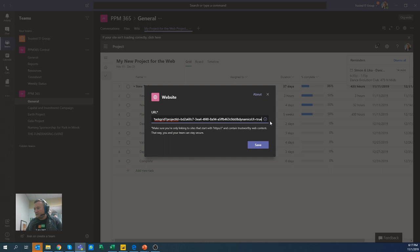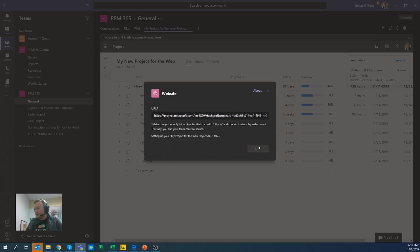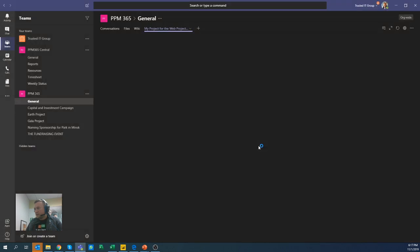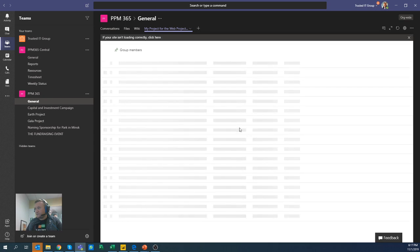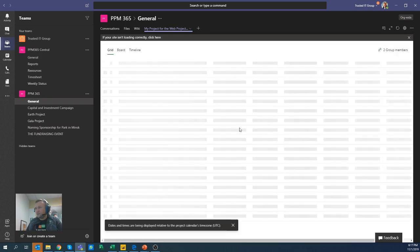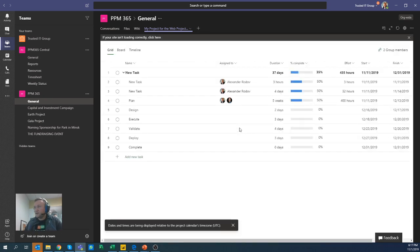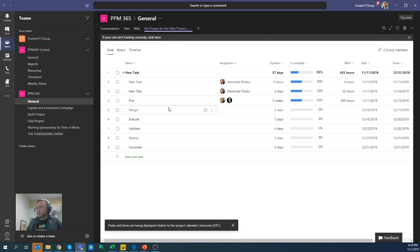So this is dynamicsUI equals true. That's very simple. I'm going to save this. And now I have the specific interface that was designed by Microsoft to get rid of that header on that page. So I can actually focus on that very project.